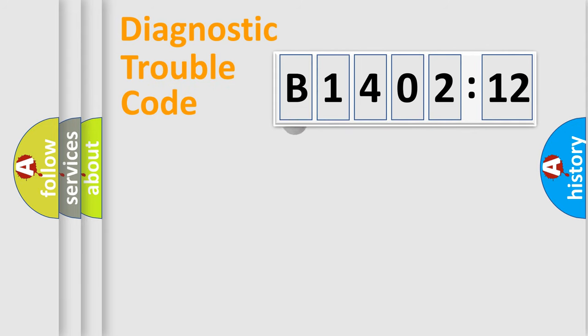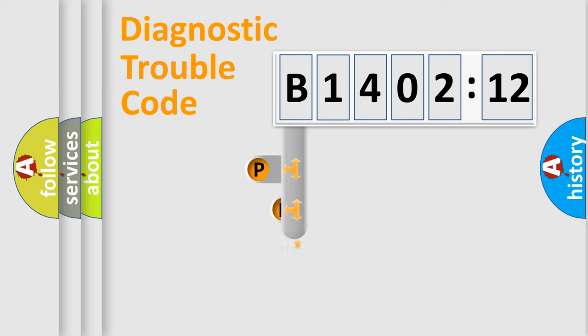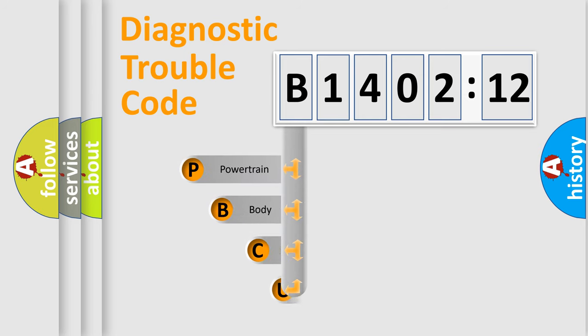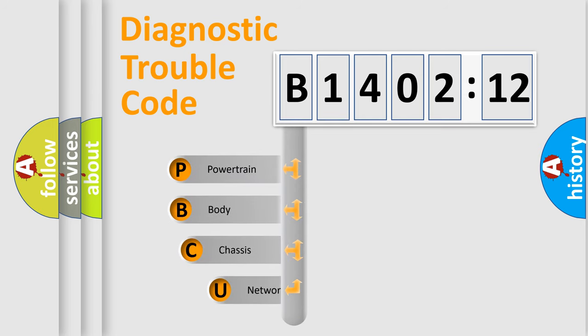First, let's look at the history of diagnostic fault code composition according to the OBD2 protocol, which is unified for all automakers since 2000.